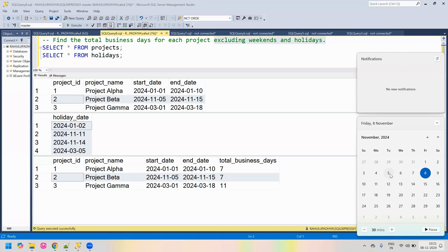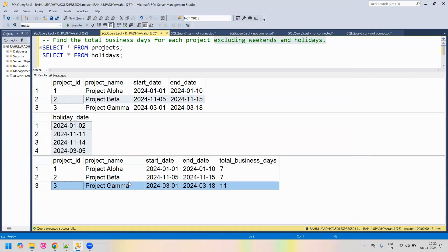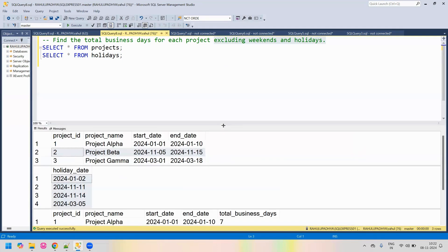So we count: 1, 2, 3, 4 — then a weekend — then the 11th is a holiday (5), a holiday on the 14th (6), and 7. This is how we identify the total business days for each project, excluding weekends and holidays. So let's go ahead and solve this problem.